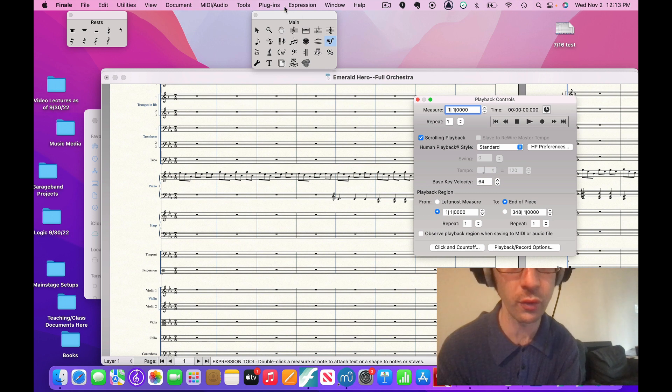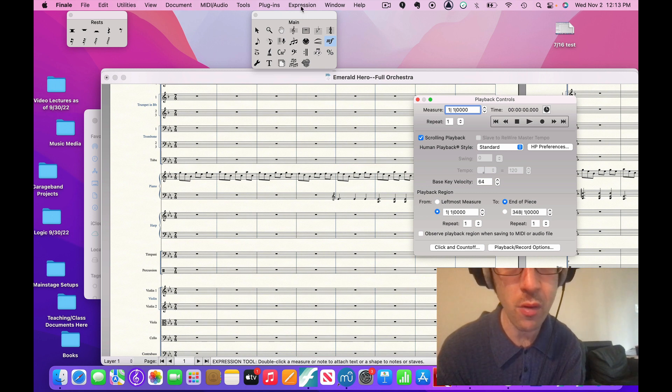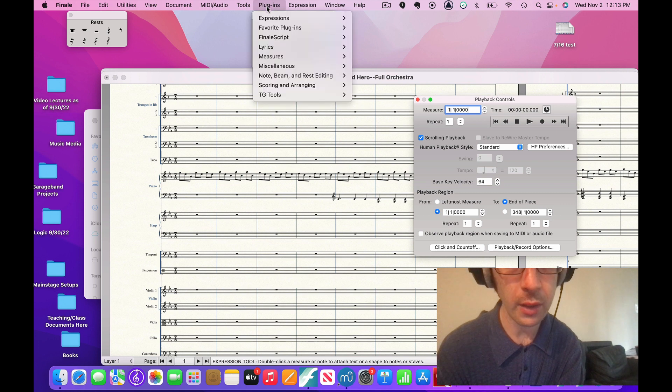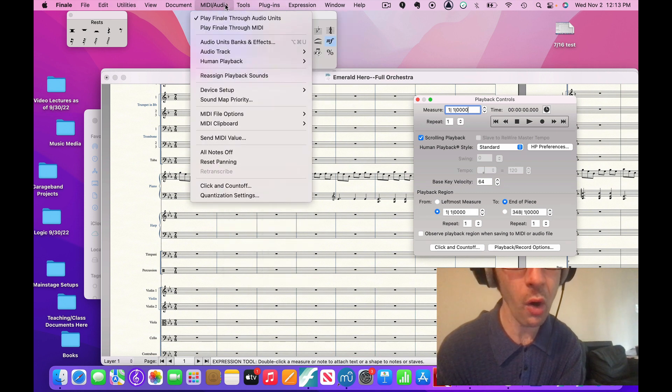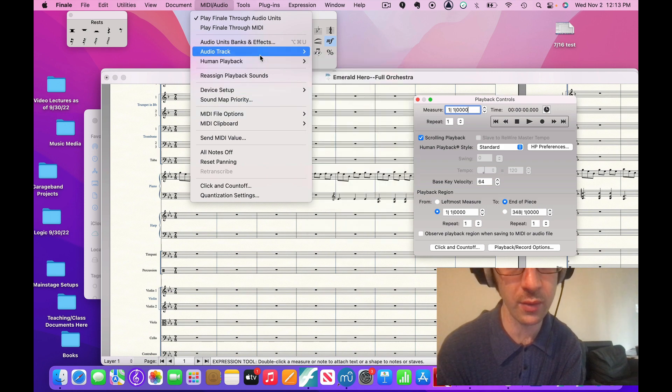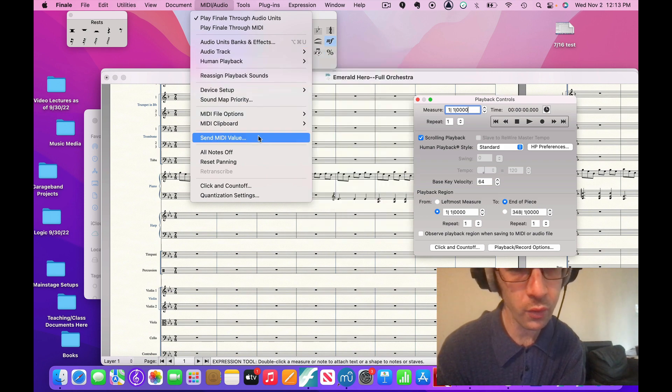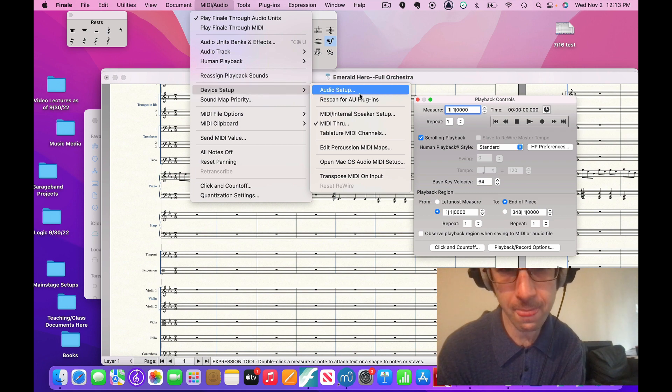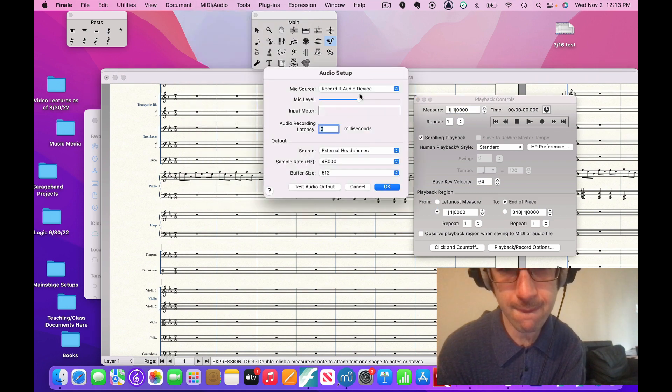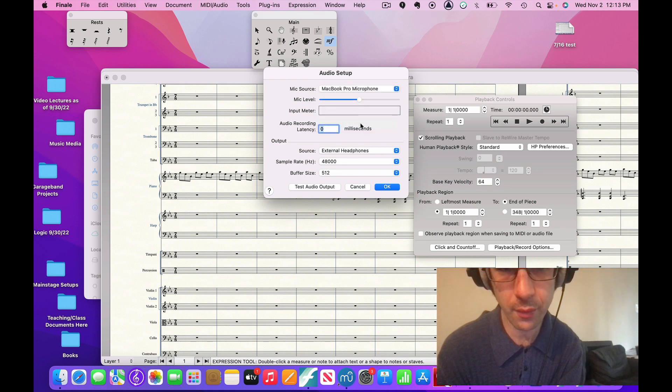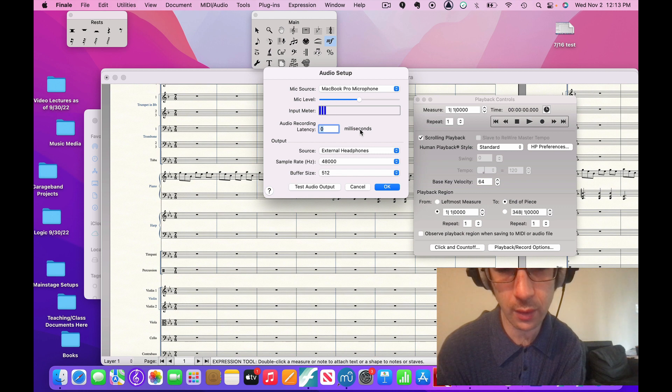Hold on just a second. I've got to make sure, always make sure your audio is mapped correctly because I've had problems with people not being able to hear. So I want to make sure. Mic source. Mic source there.